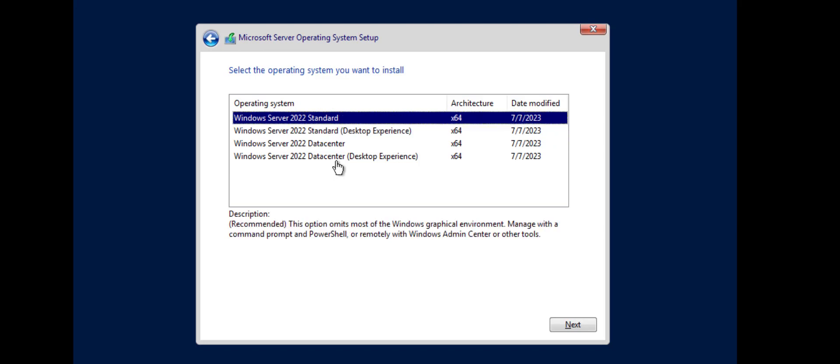But if you see this again, this is the one they recommend because it's a slimmer smaller footprint. But this option omits most of the graphical environment. You still pull up PowerShell but that's still pretty much graphical environment. Manage with a command prompt and PowerShell or remotely with Windows Admin Center or other tools.